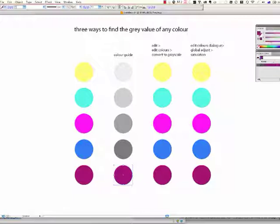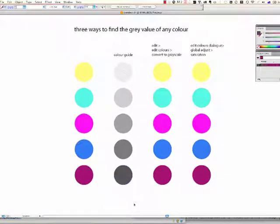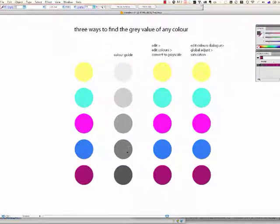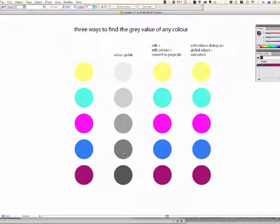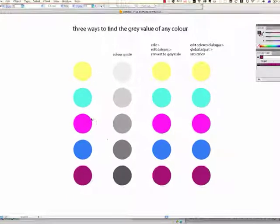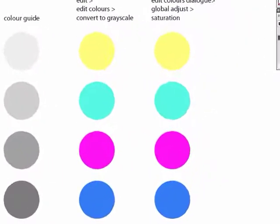And often times the grey value of a colour is quite surprising, so I would have thought perhaps this might be a mid-tone, but as you can see here, it's actually in the low range, it's quite a dark tone. So sometimes it'll be a little bit surprising what the results are.